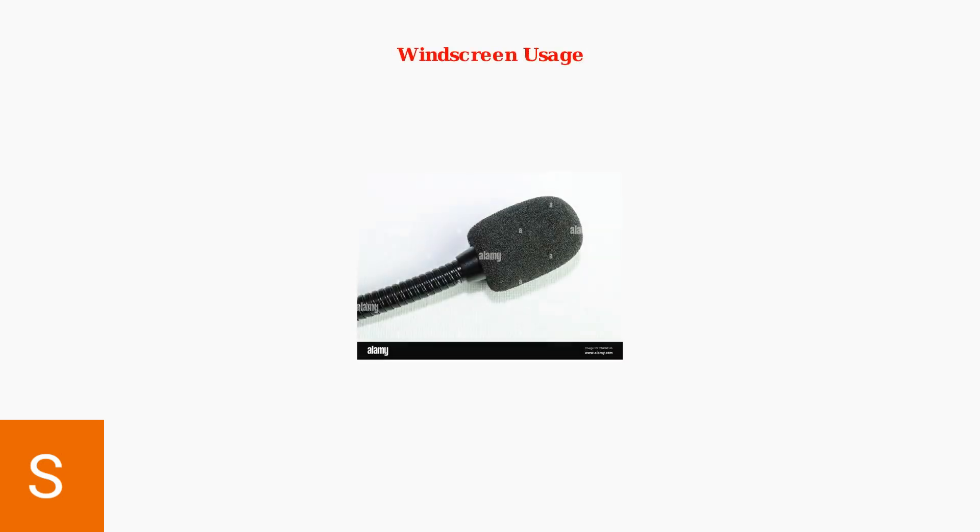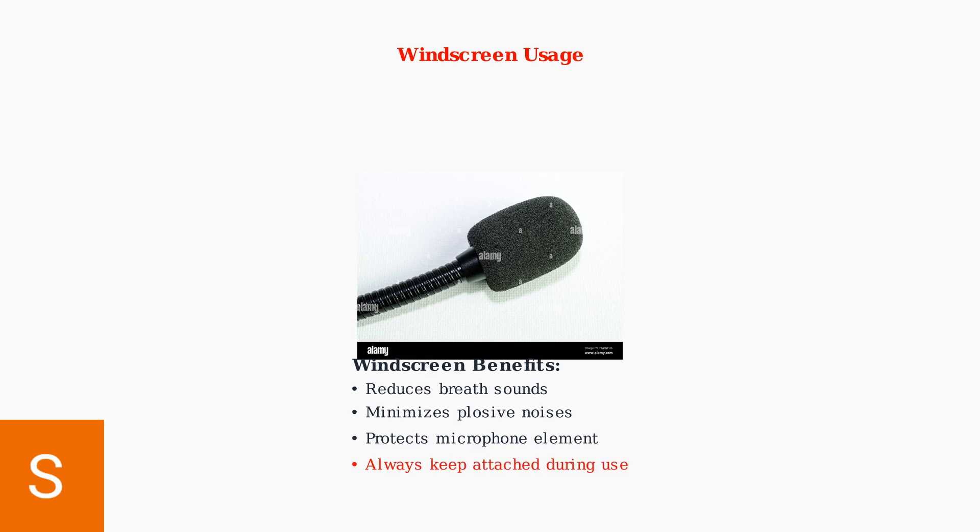The included windscreen is essential for minimizing breath sounds and plosive noises. This foam cover should always be attached to the microphone during use.